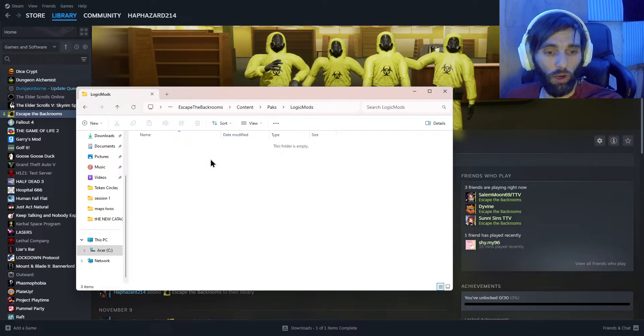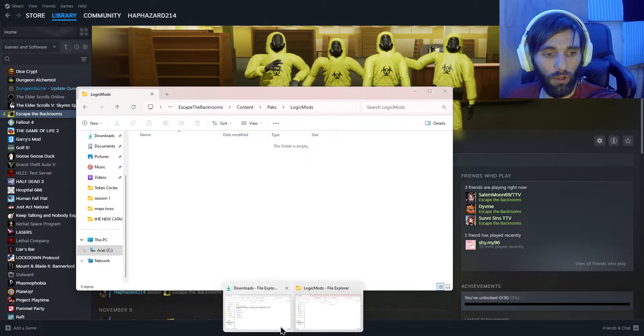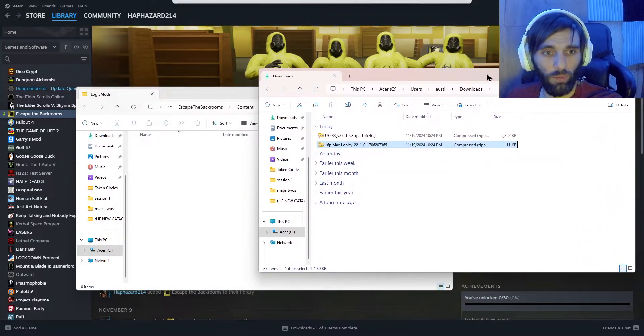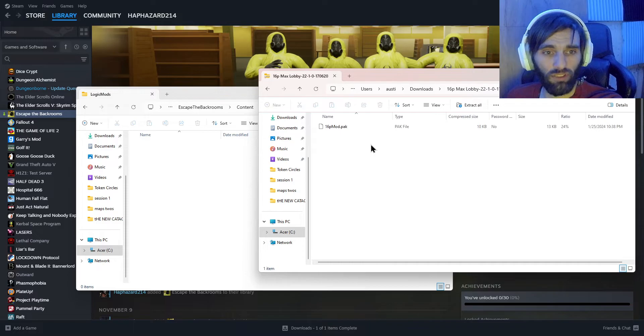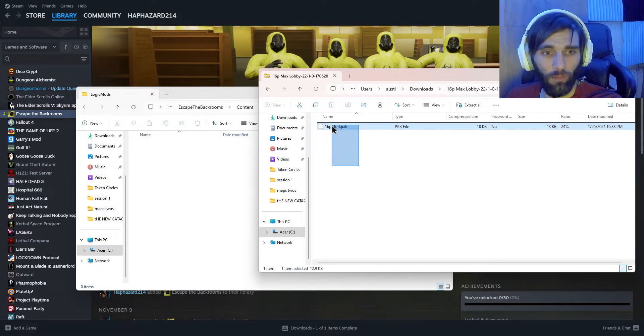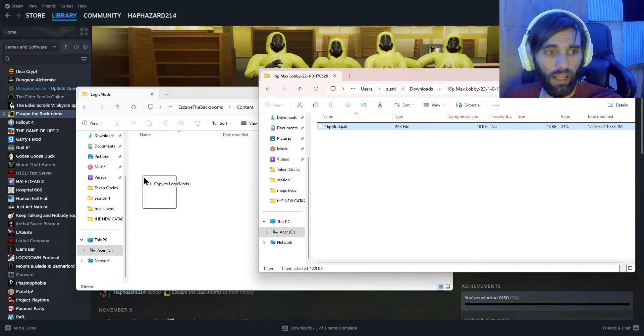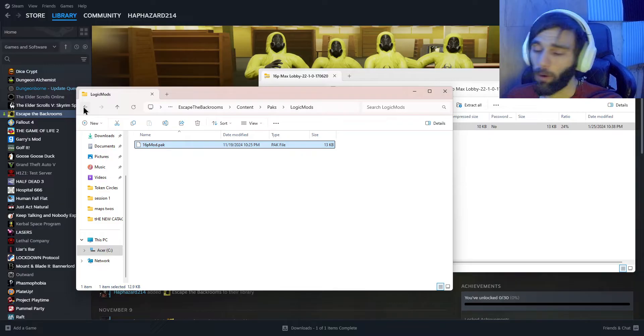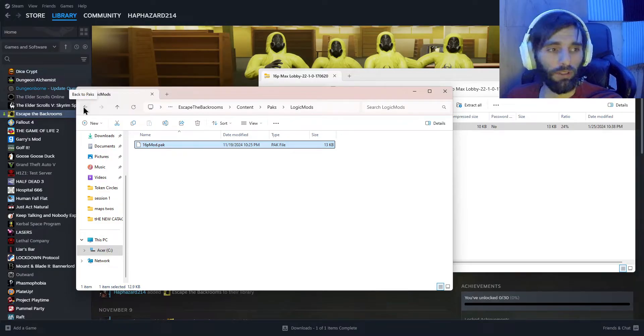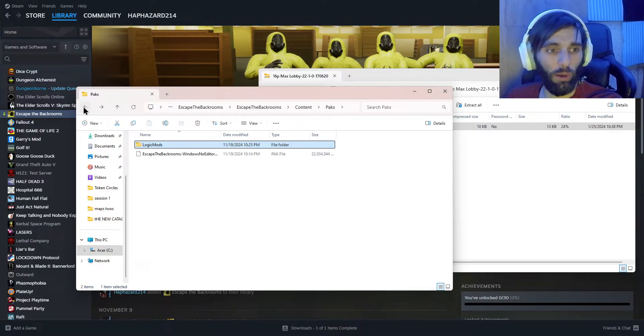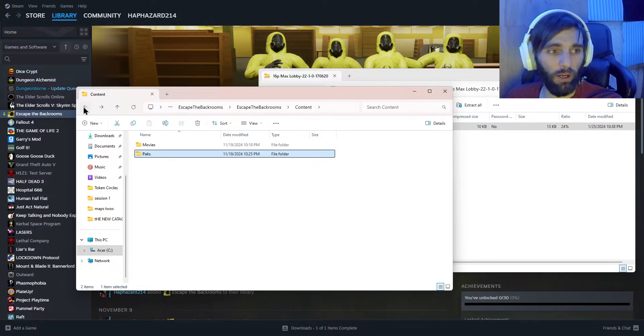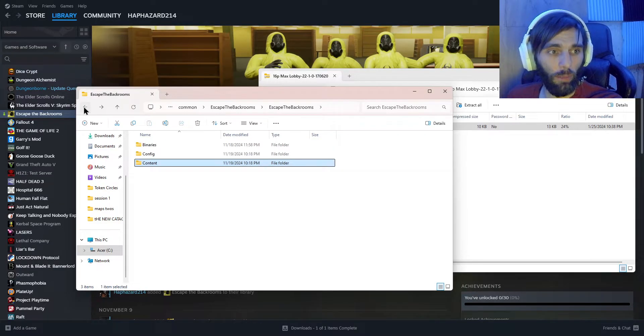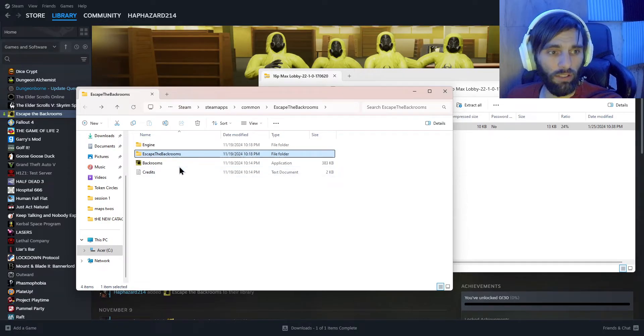Now reopen that downloads. Once you get that open, open up your 16 player zip file and drag, drop. Boom, that part's done. Now on to the next part.